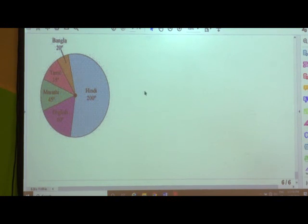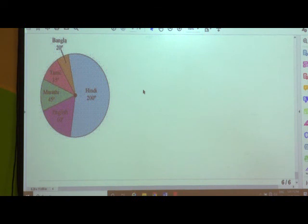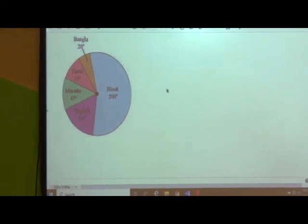Here we are completely completing this exercise. I hope students you have understood this. How to draw the pie chart was explained in the previous session, so carefully go through the textbook. Study the things minutely and properly. In the next session we shall continue with the next topic of this chapter. Till then take care and do your studies properly. Thank you.